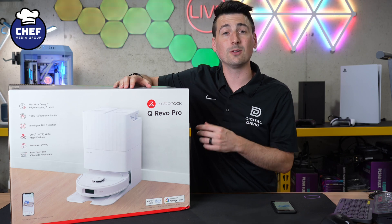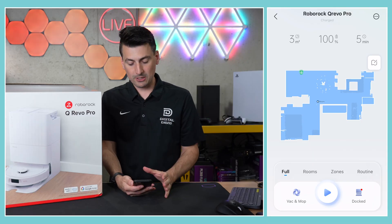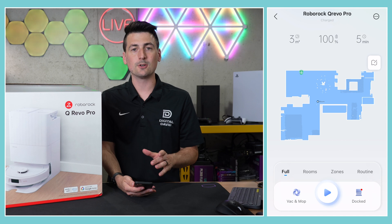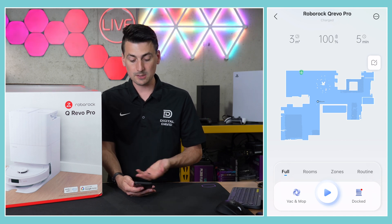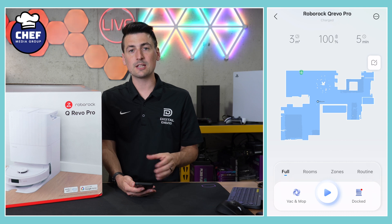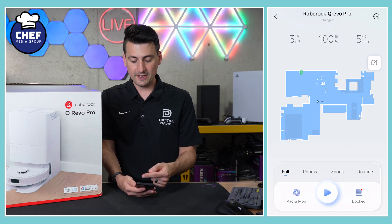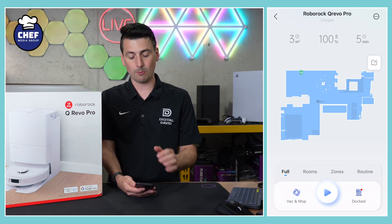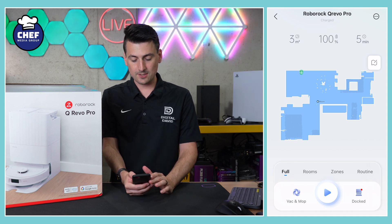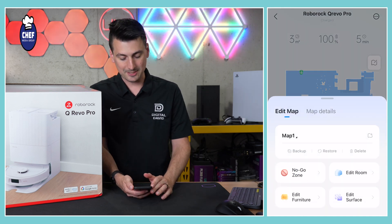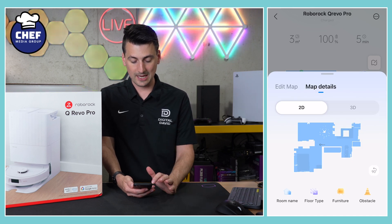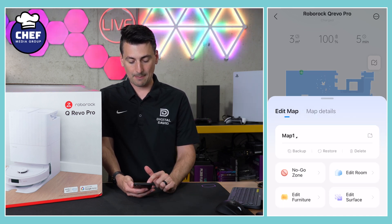Let's jump right in and start looking at the map settings. You'll be greeted at this screen when you enter into your vacuum. Your map will look different because you're not mapping my house, but you'll see a map of your house right here. The first thing we can look at is the map icon towards the center right-hand side of your screen — it's got the little pencil and map icon. This will allow us to enter into our map to edit it, and we can also toggle over to the map details tab. Let's start with the edit map options.